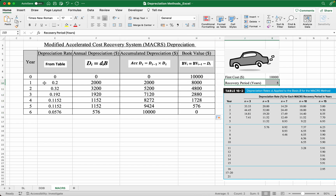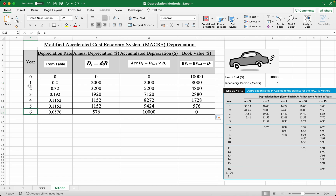Notice that our recovery period is five years, however we have six rows. This is because in MACRS, for the first and last year it's assumed that the depreciation starts mid-year. So think of it this way: 0.5 plus 1 plus 1 plus 1 plus 1 plus 0.5 equals a total of five years. That's why in MACRS, even though the recovery period is five years, we have a total of six rows.